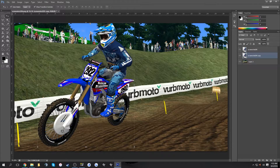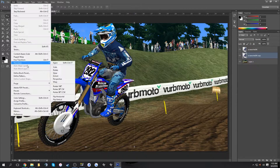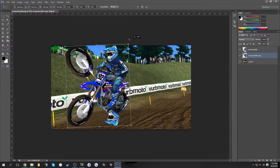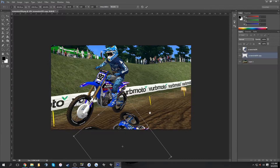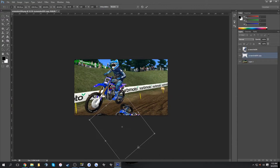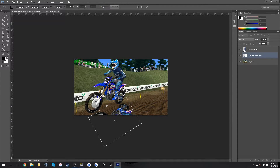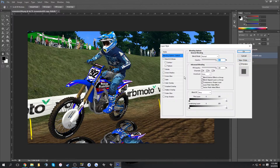Hold Ctrl to skew it however you want. For this one I'll Transform it, flip it vertical, and rotate it around. Since both tires are off the ground, I'll make sure the shadow is a little bit away from the tires, and scrunch it up just a little bit.